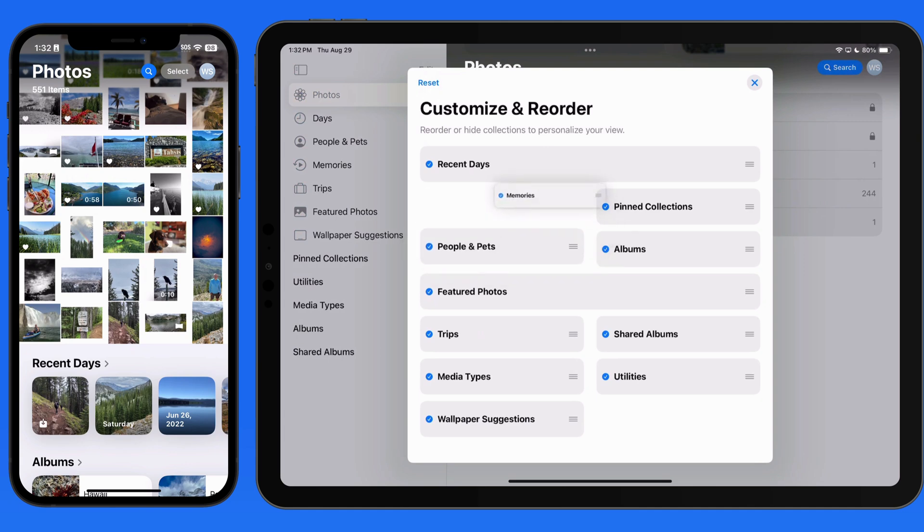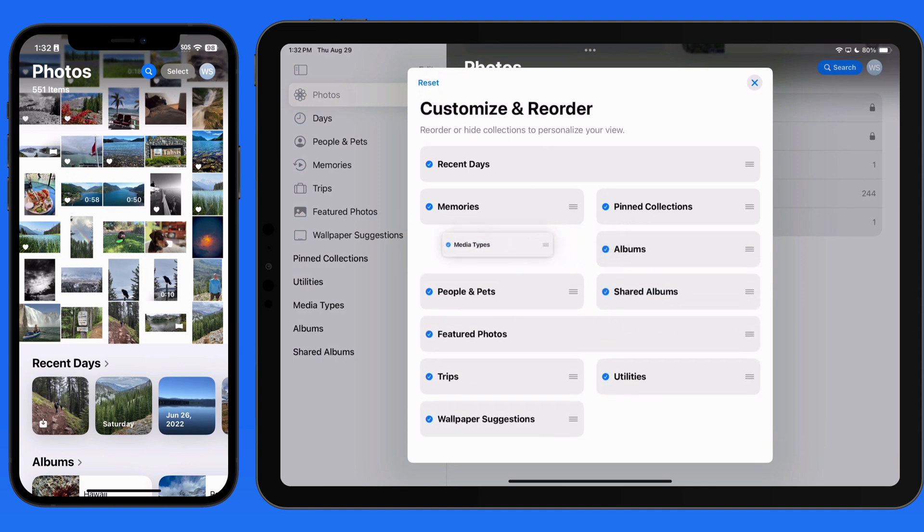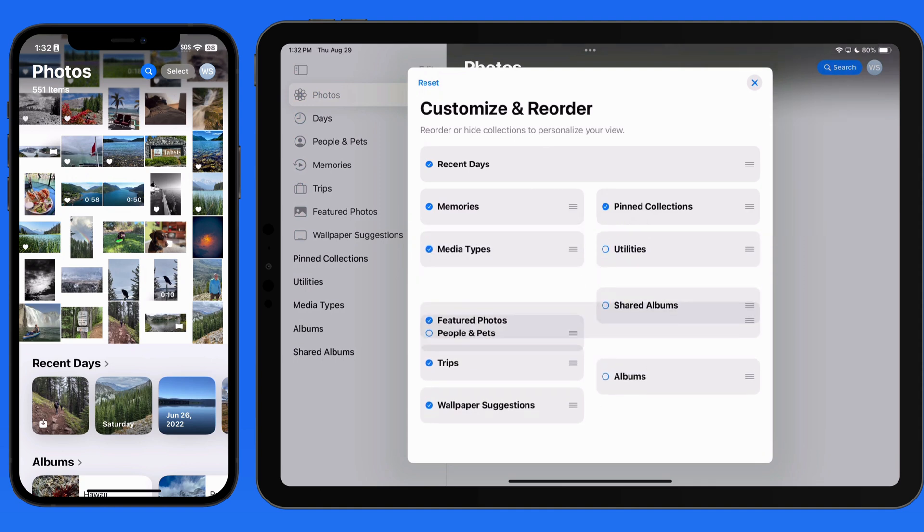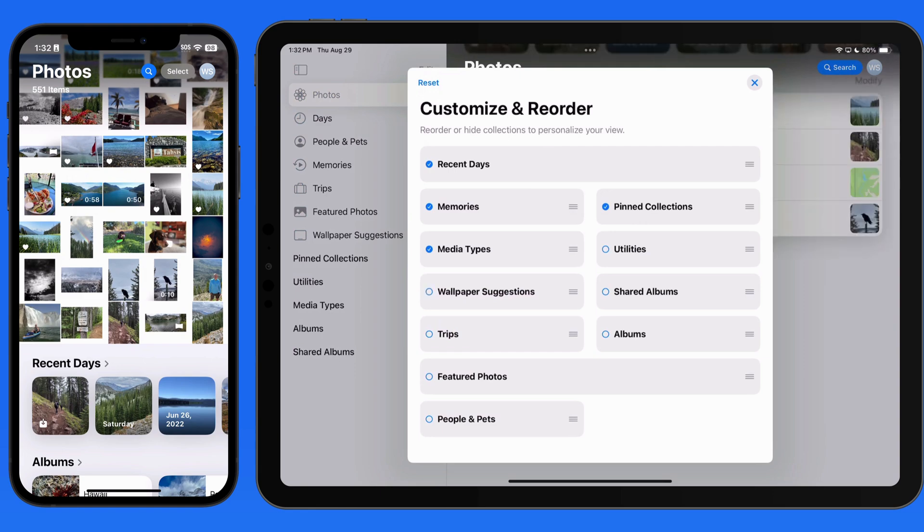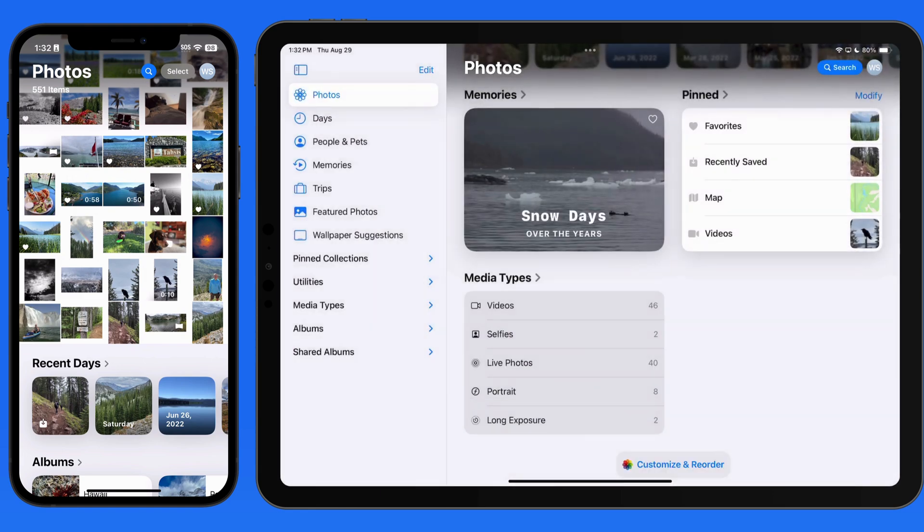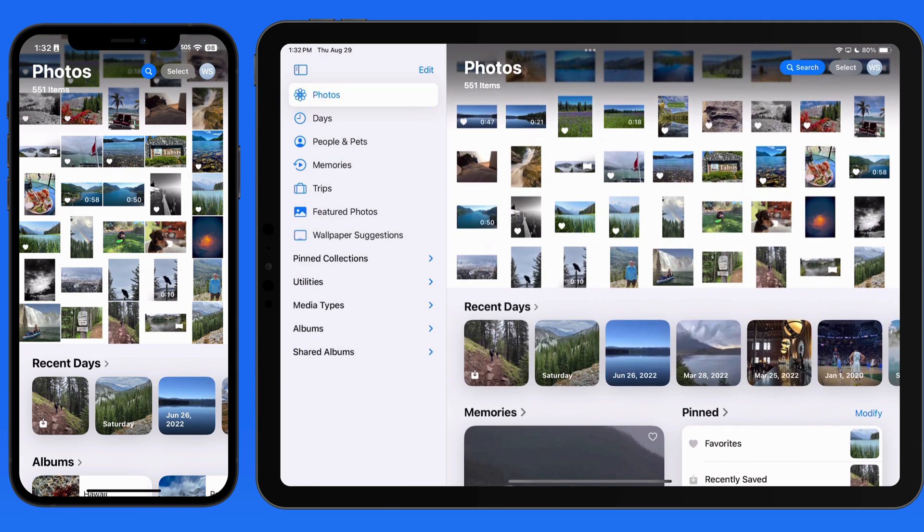So I'm only going to keep media types, memories, and pinned collections. I'm going to hide everything else. That provides a simplified set of options here in the main viewer.